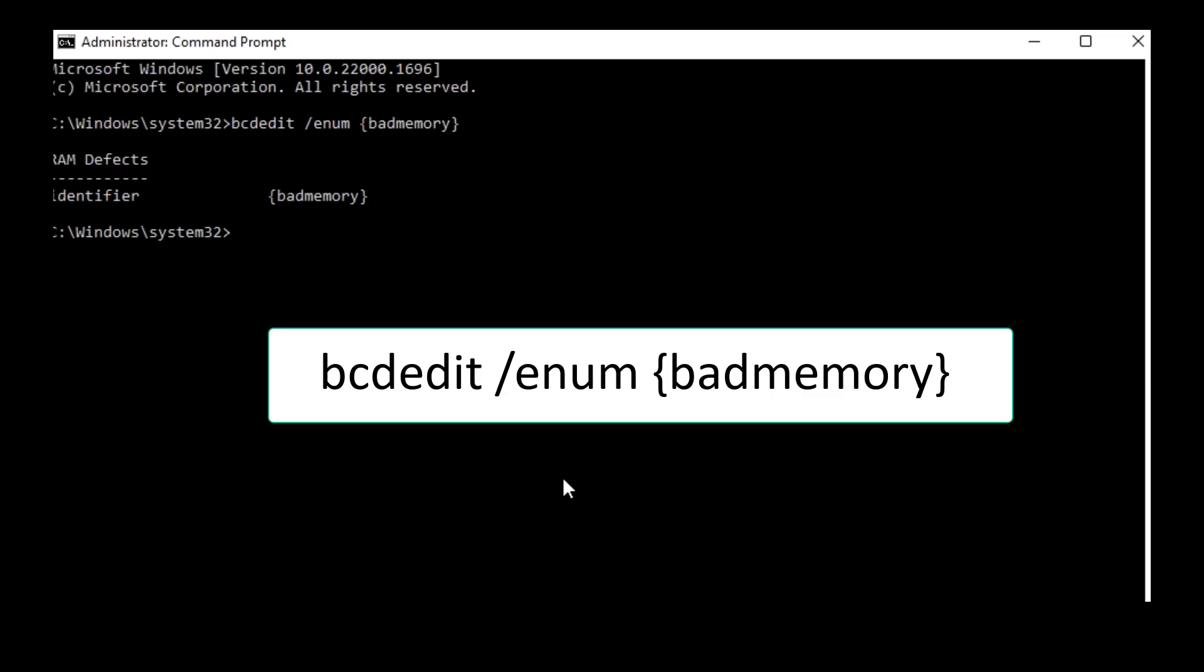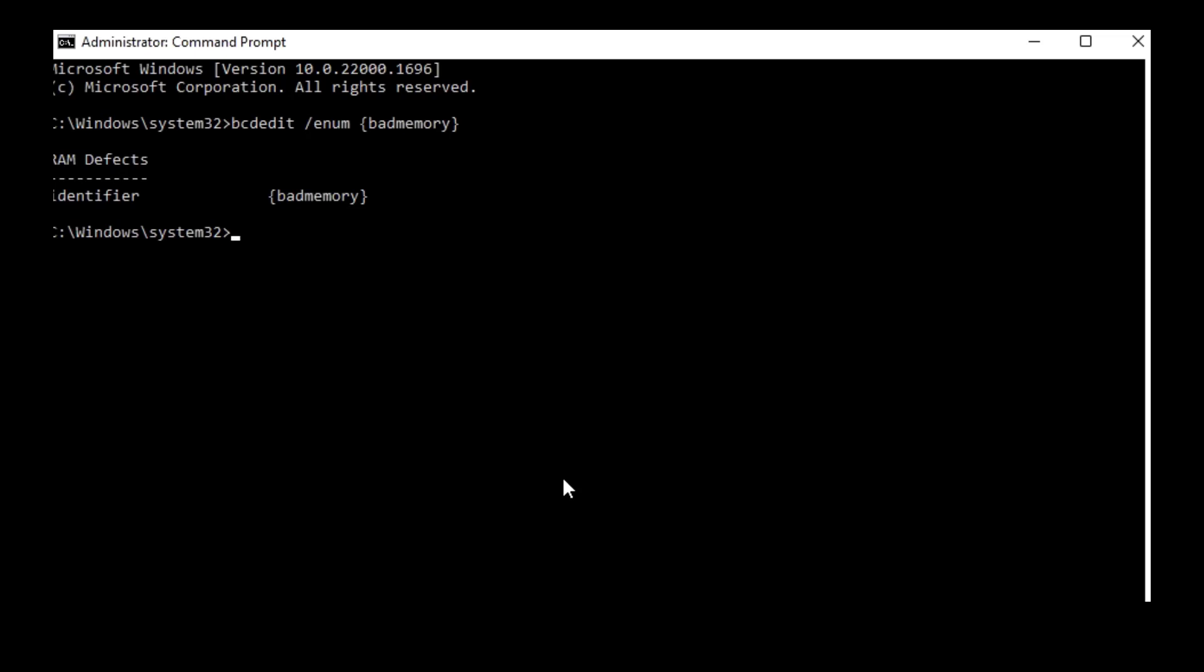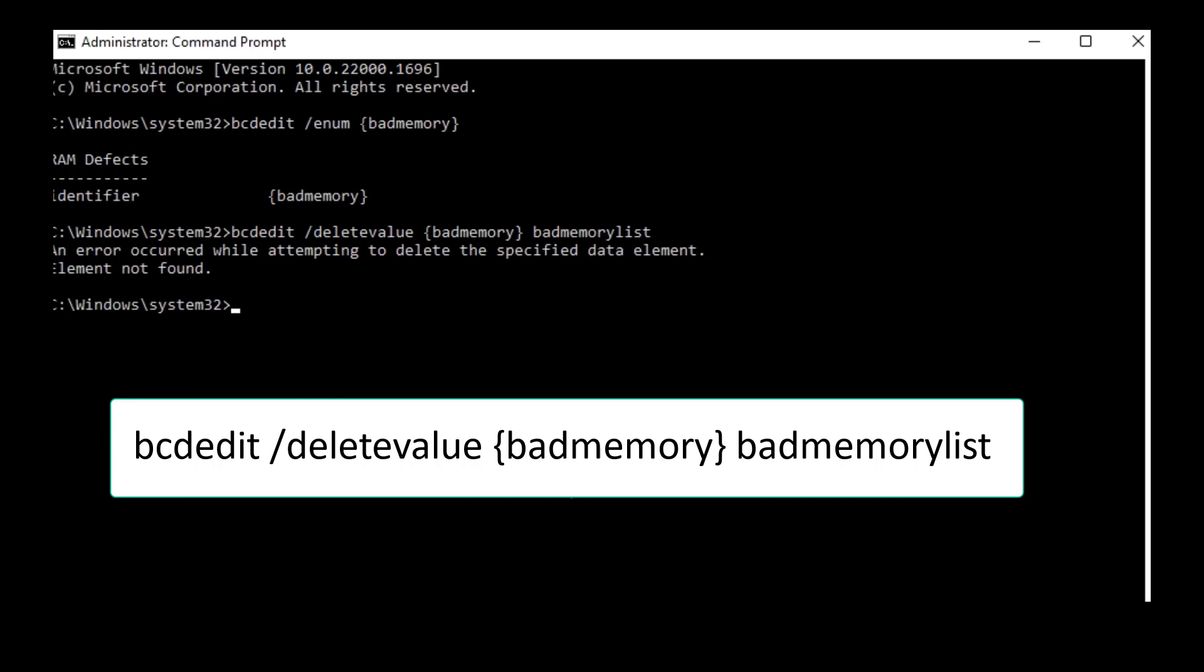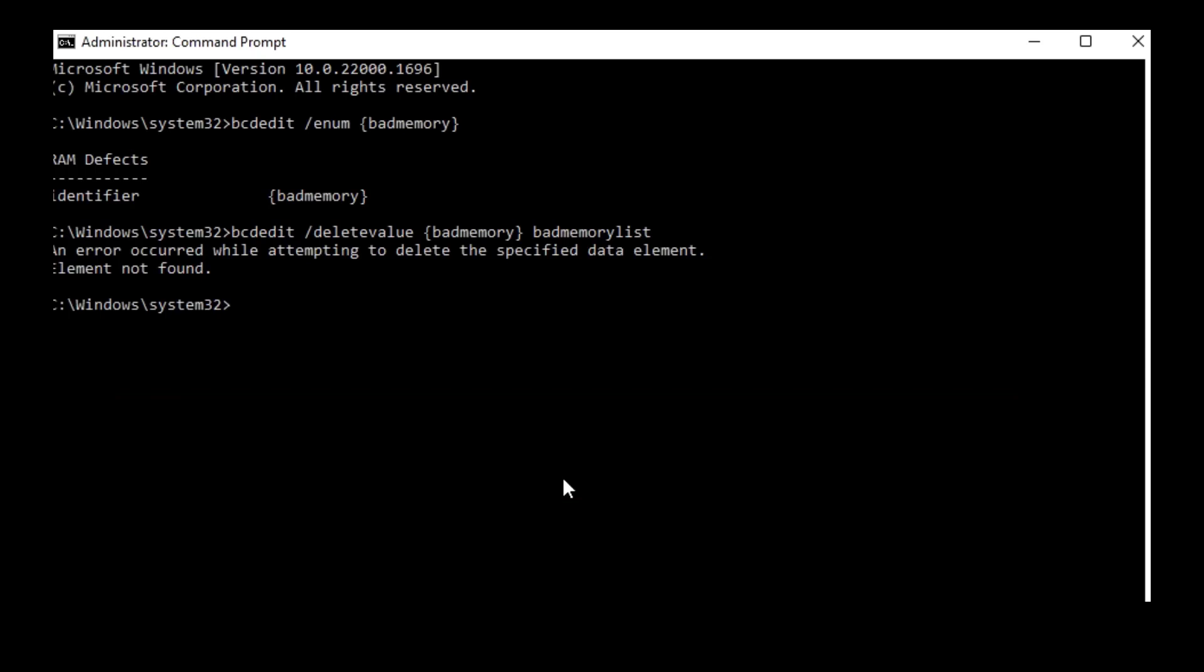This will identify your bad memory. And now type the second code: bcdedit space forward slash deletevalue space floor bracket badmemory close the bracket and once again space type badmemorylist. I have given this all code in my video. Just copy and paste it and hit Enter.